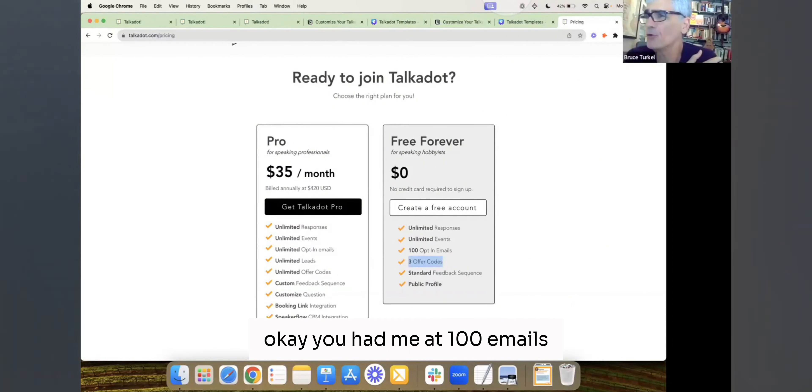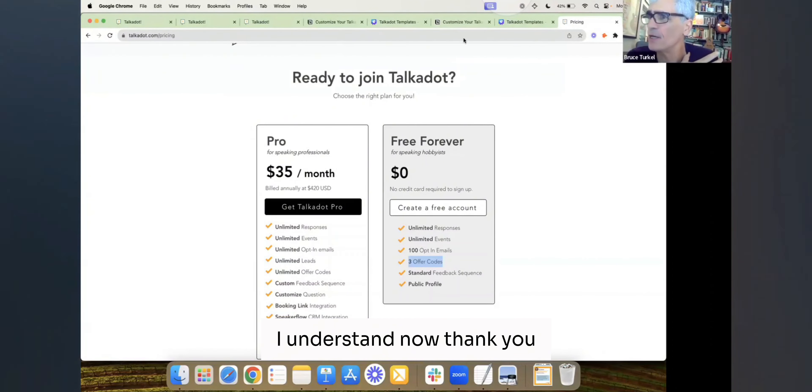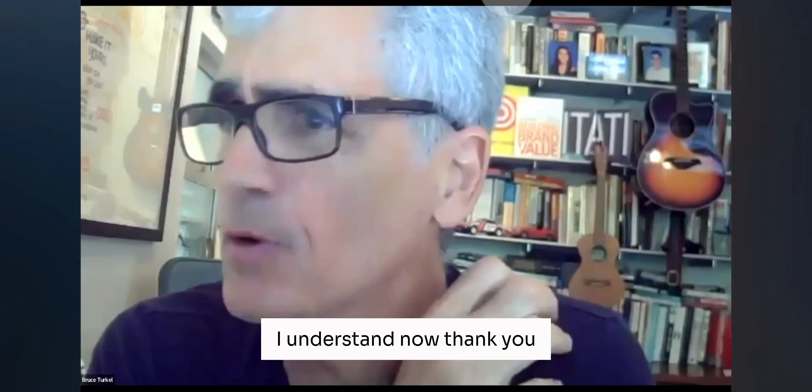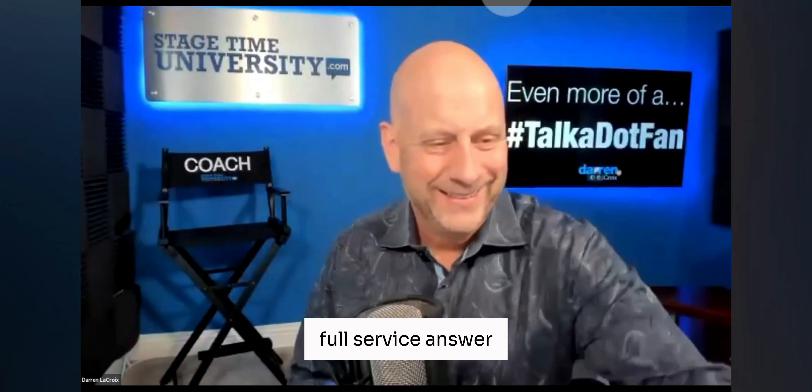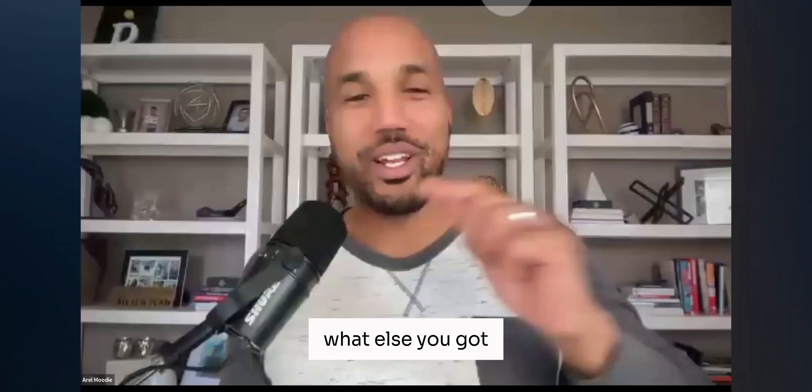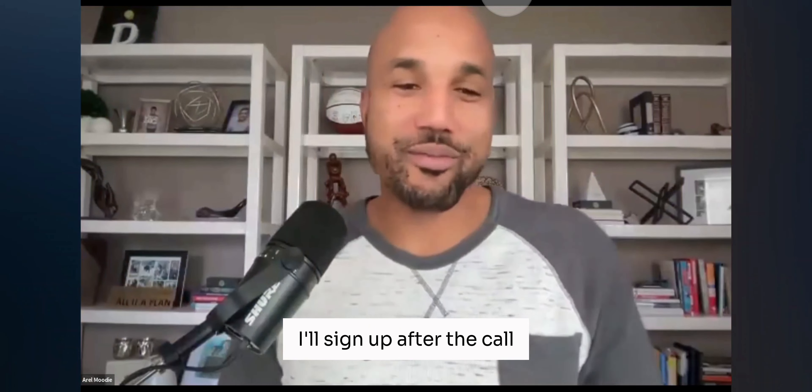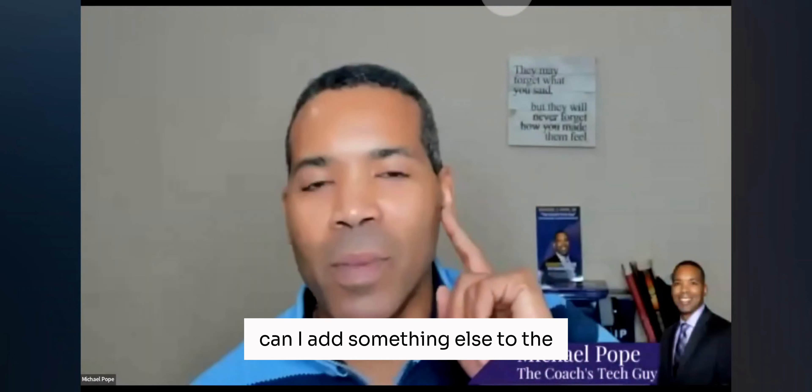Okay, you had me at 100 emails. I understand now. Thank you. Full service answer. What else you got for me? I'll sign up after the call. Hey, Rob, can I add something else to that real quick? Of course, Michael.